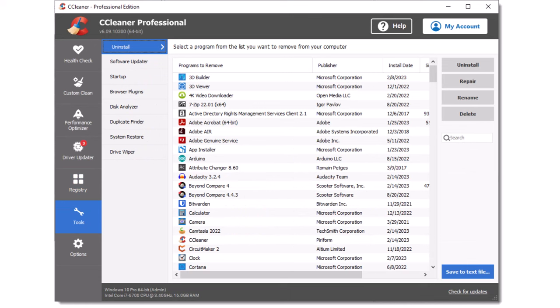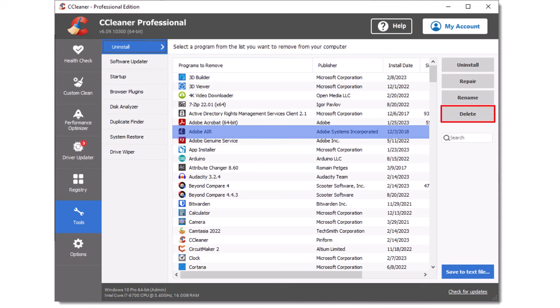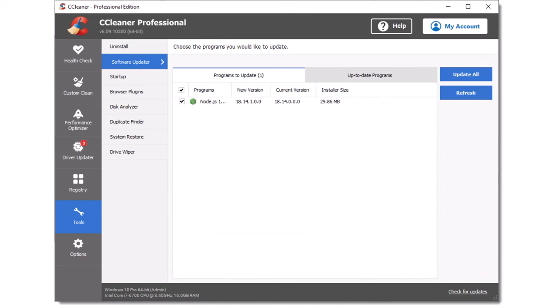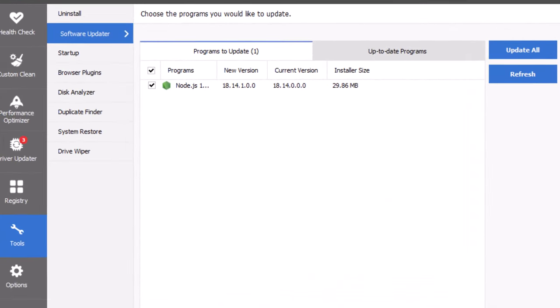The tools menu gives you access to some useful tools for managing your PC. Let's start by taking a look at the uninstall tool. From this screen, you can highlight any of the installed programs and choose to uninstall it, repair it, rename the entry in the list, or delete the entry from the uninstall list. However, not all of these options are available for every program. There is also a very fast search tool for finding installed programs, which I have highlighted here. Now let's take a look at the software updater tool.